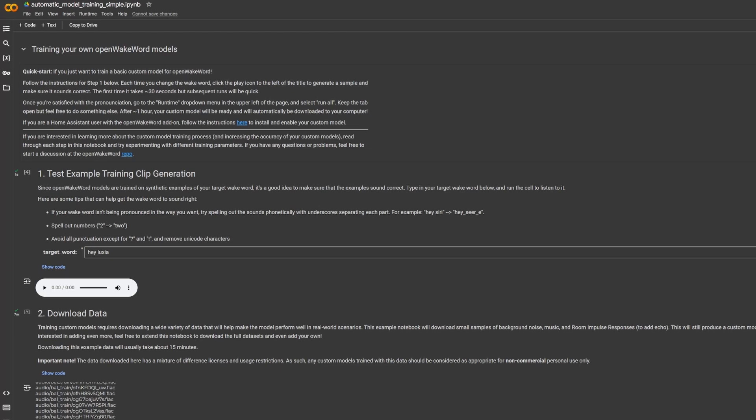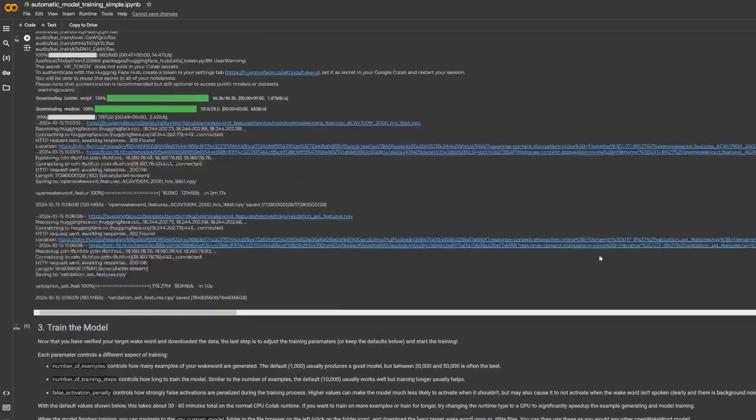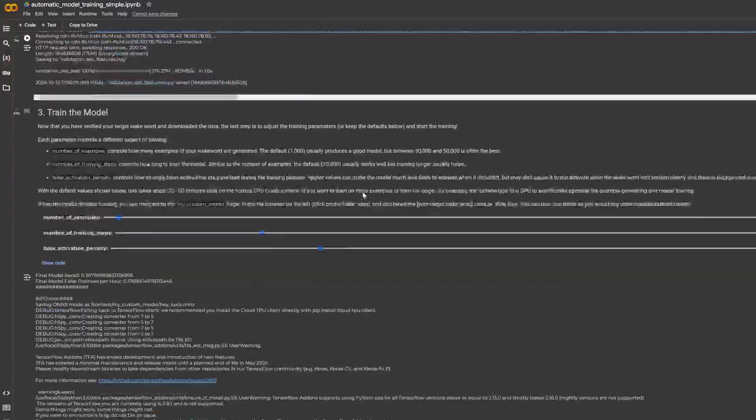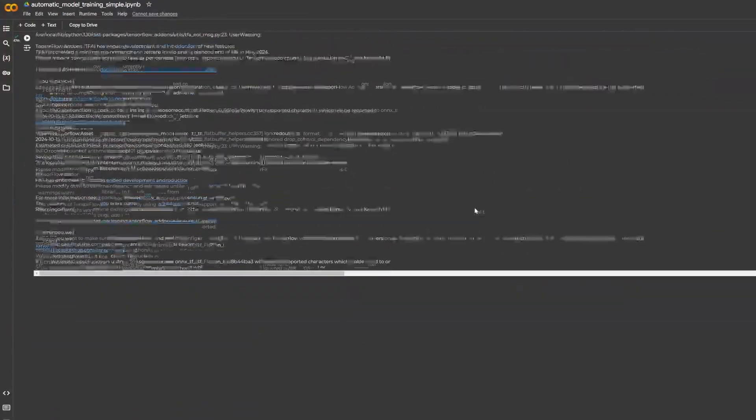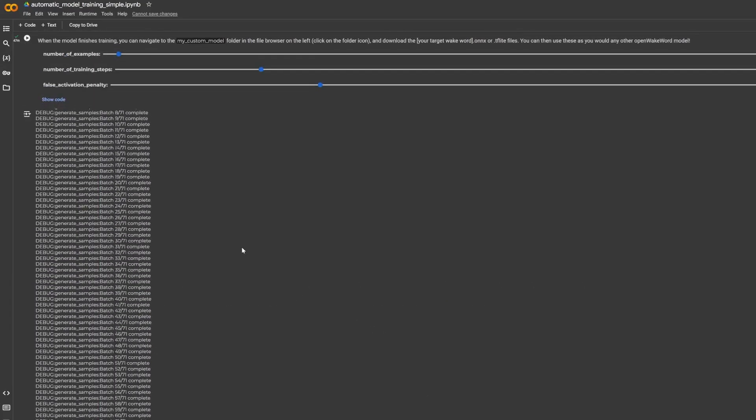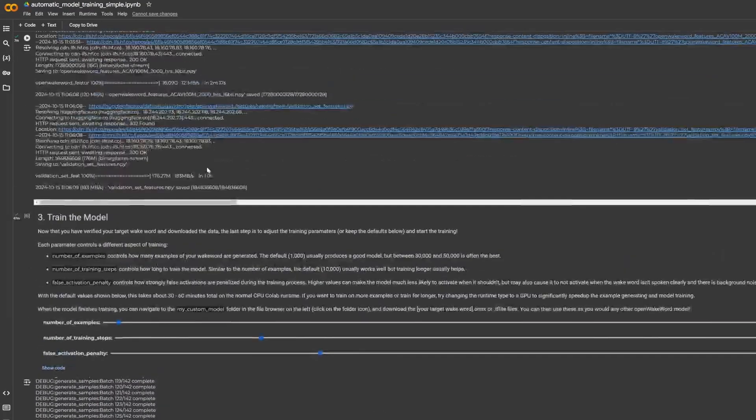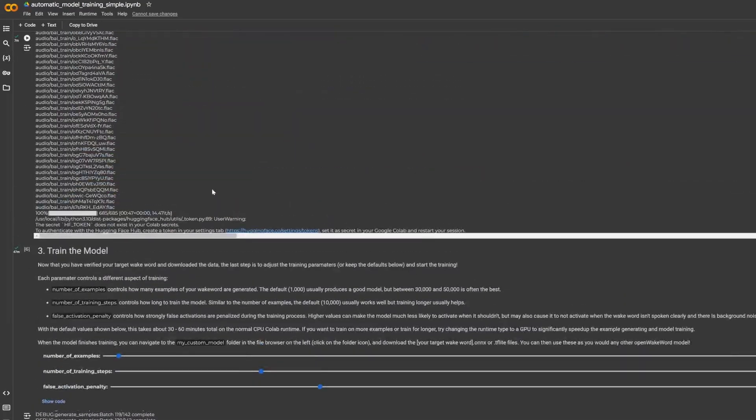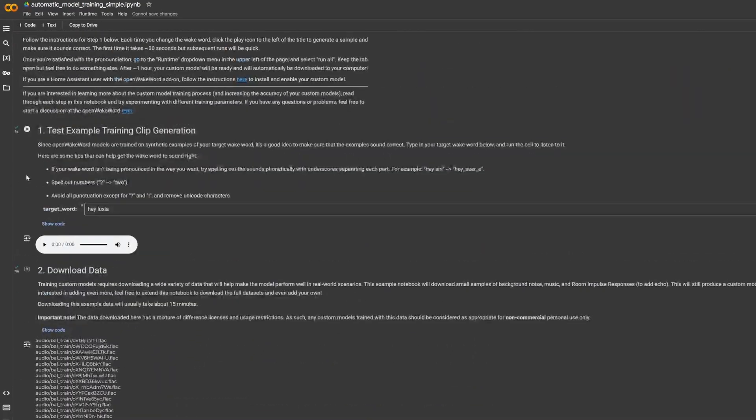Once the training model has finished, it will ask you to download a couple of files. As soon as that's done, you want to go ahead and download those files. As you can see it has done everything it needs to do. Now I've just saved those files to my desktop, so we're going to go ahead and now drop them into that Open Wake Word folder that we made in the shared section of our Home Assistant instance.